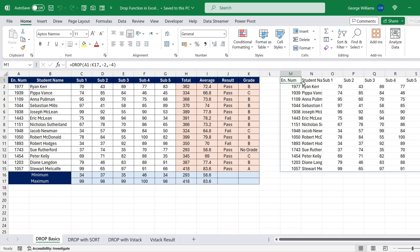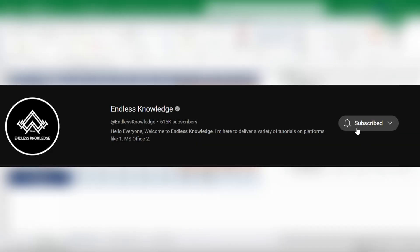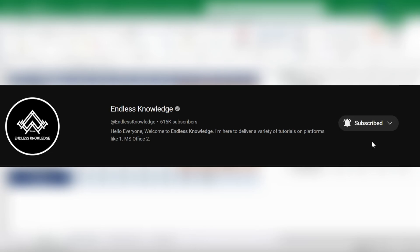If you are watching this channel, please subscribe and click the bell icon to enable all notifications.